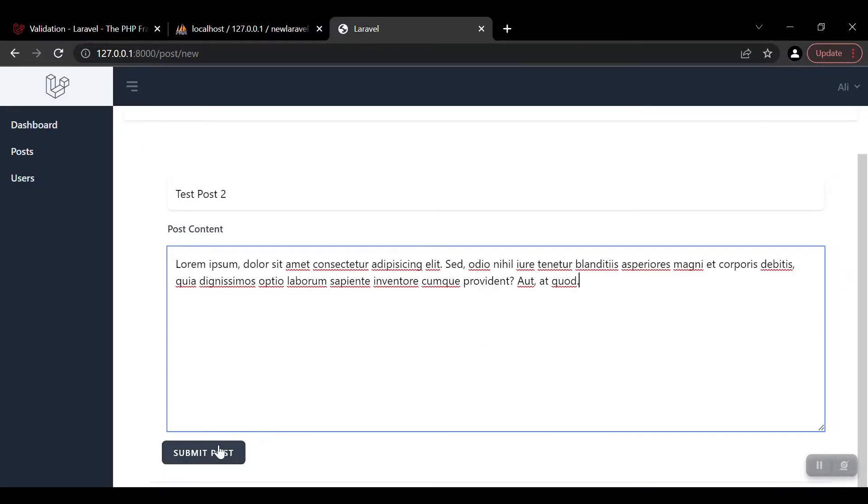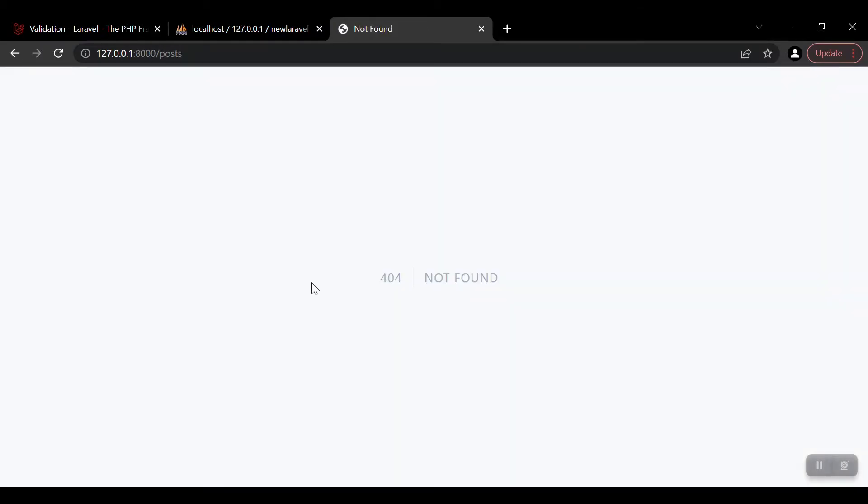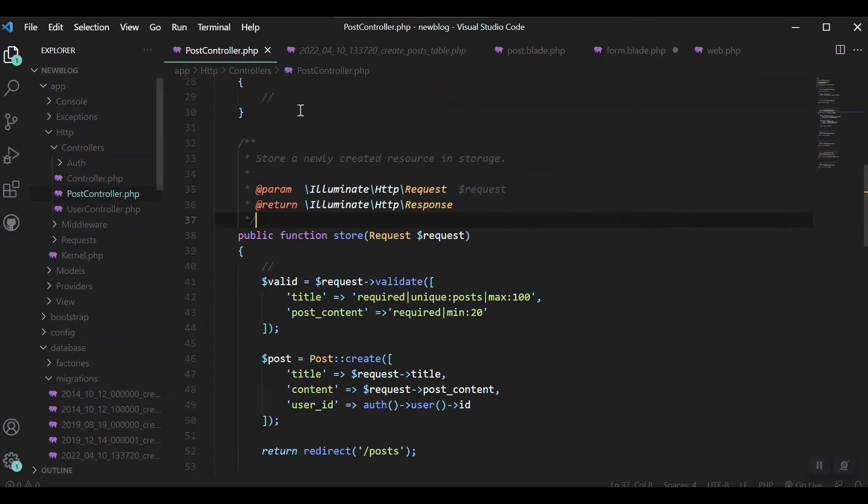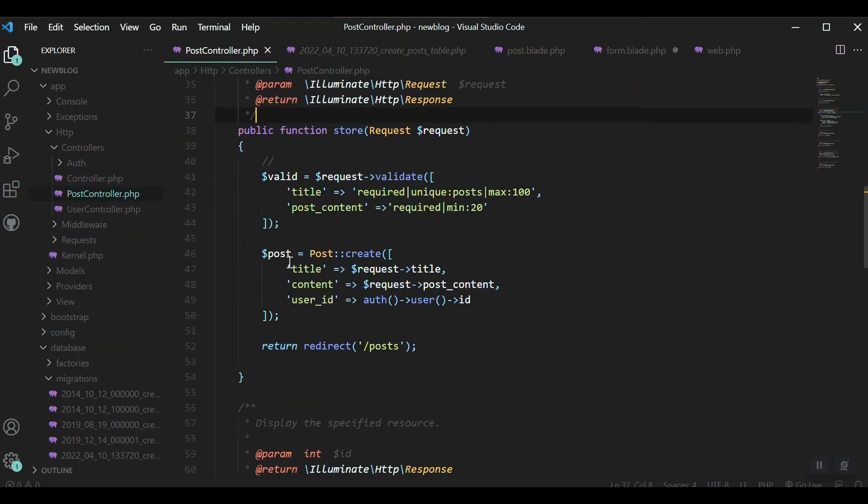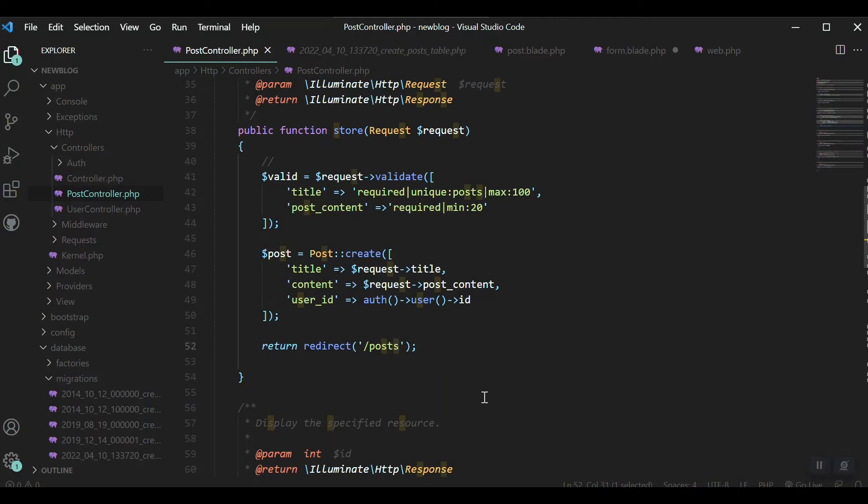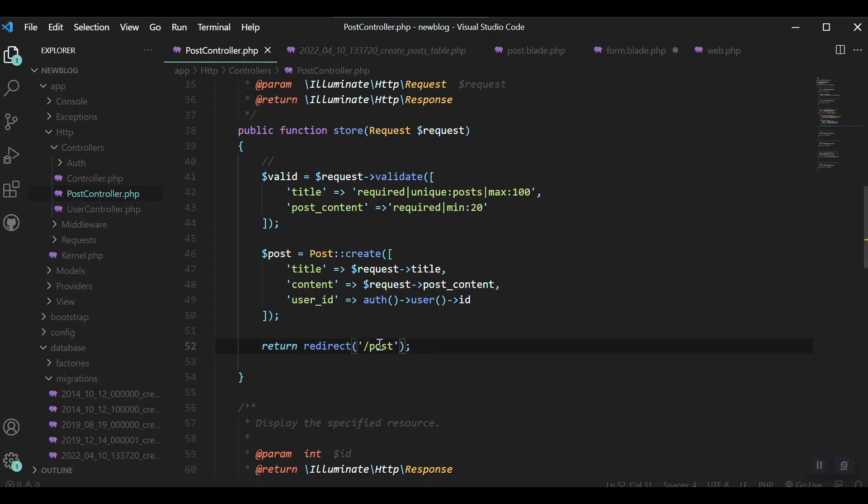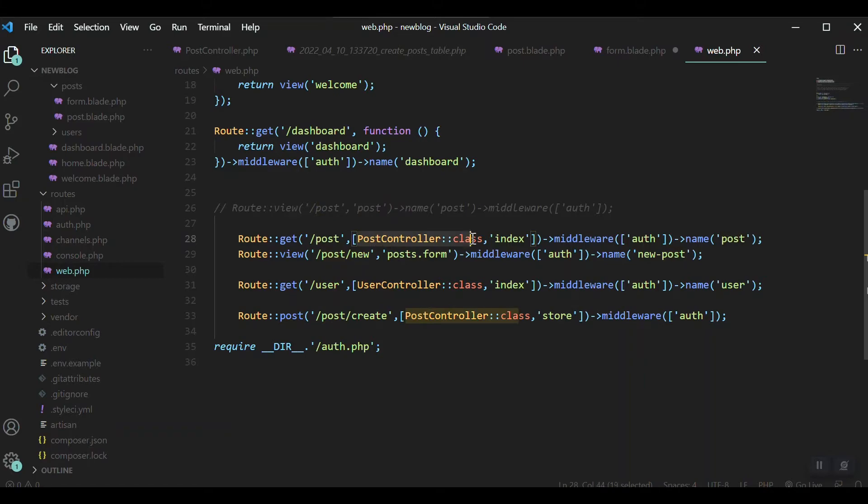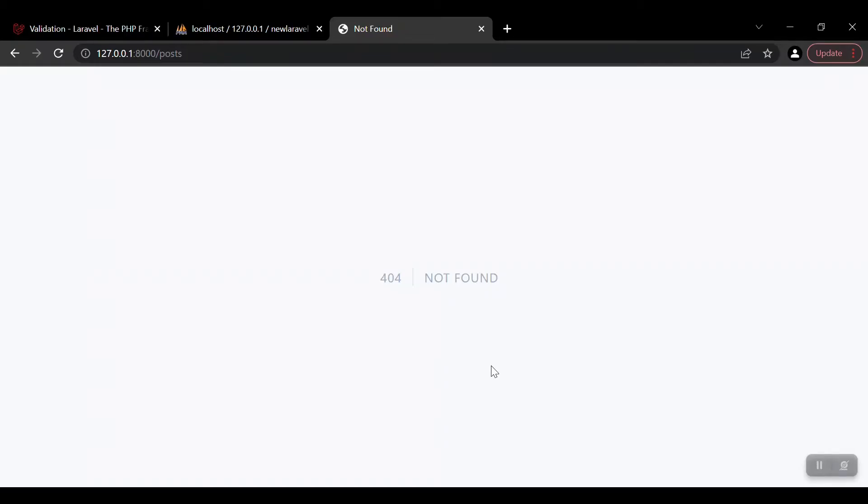Let's submit. Done, okay that's good. We got an error here that 404 not found. That is because after creating our post here, I have redirected it to the posts route. So it, I think it must be post according to our routes here.